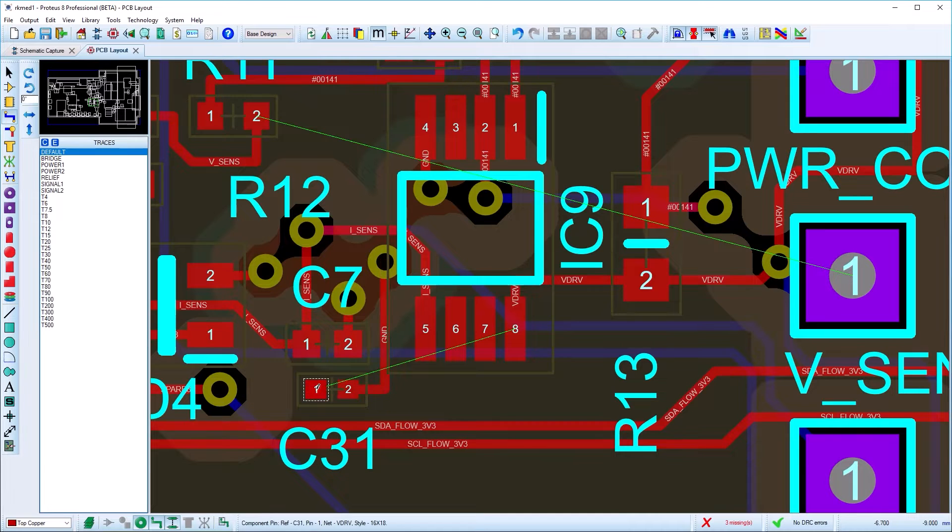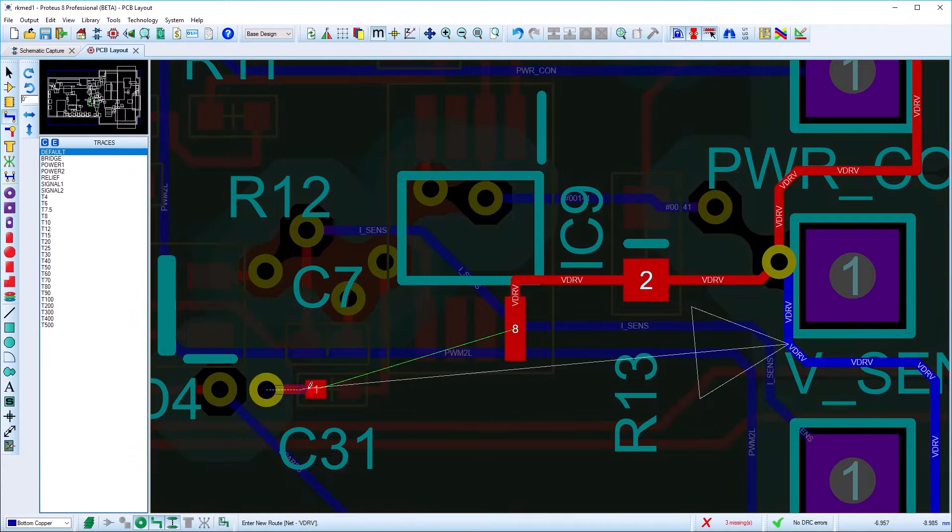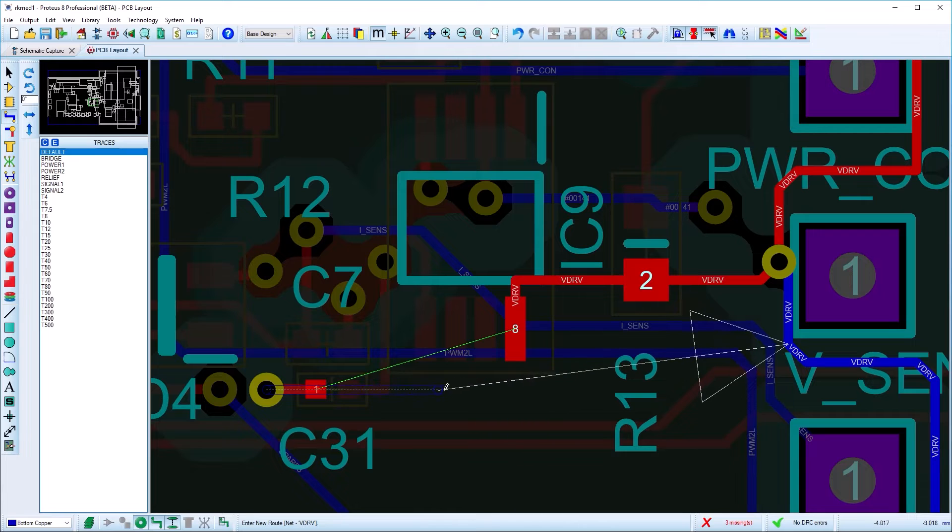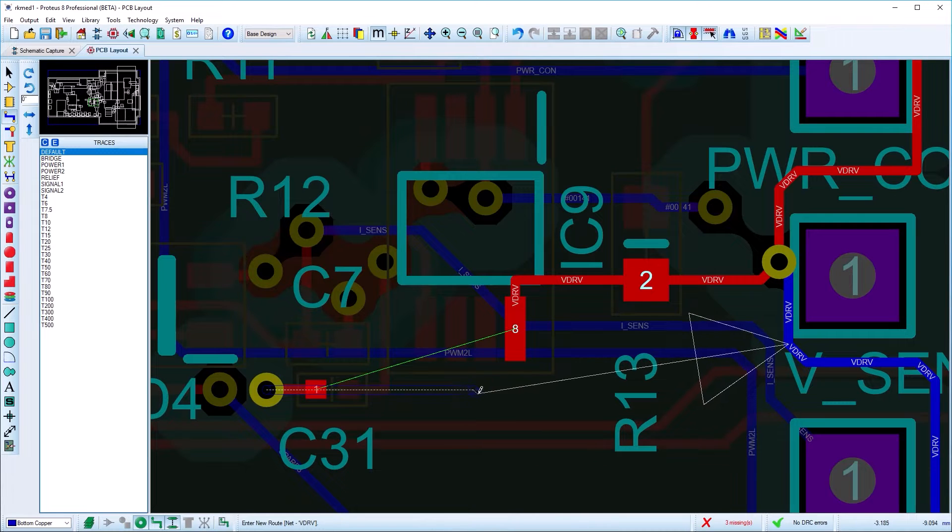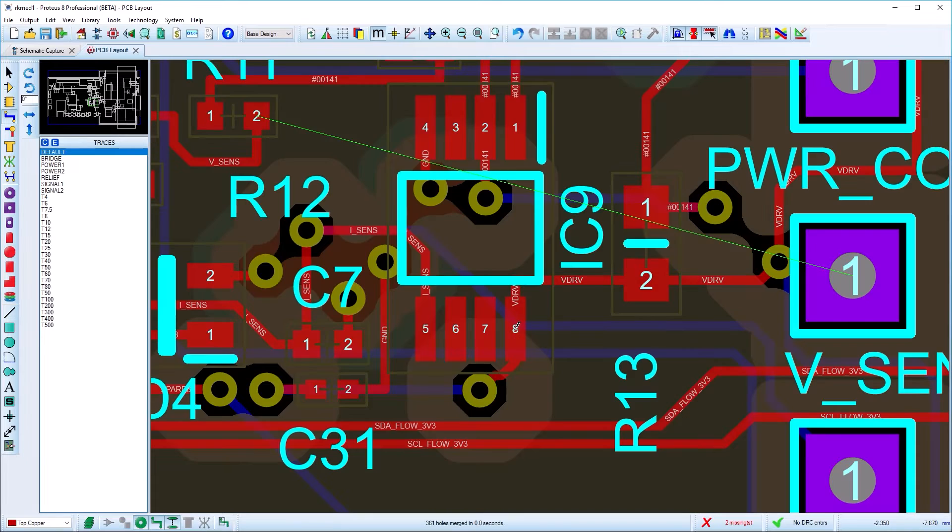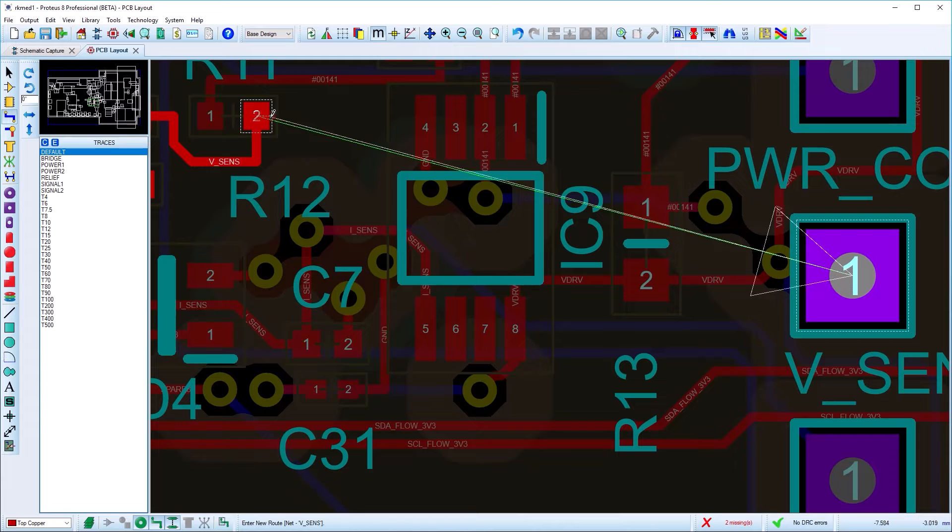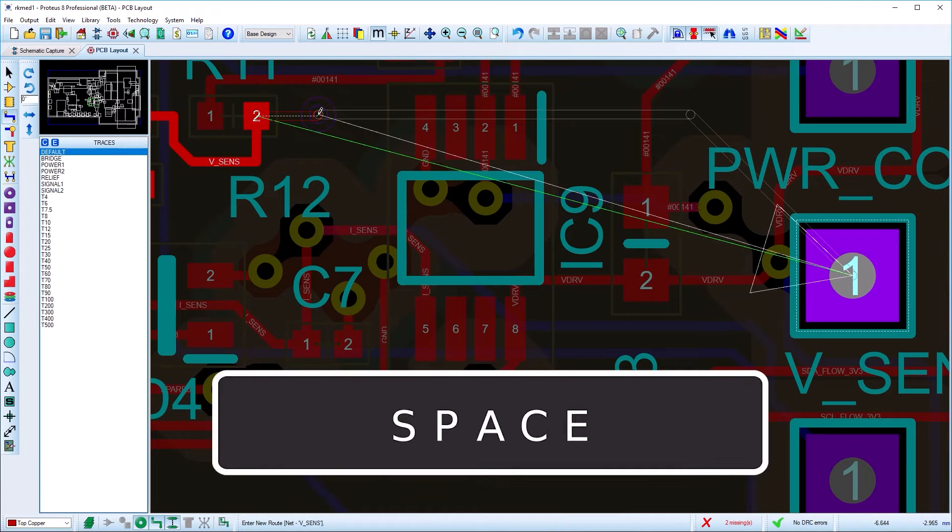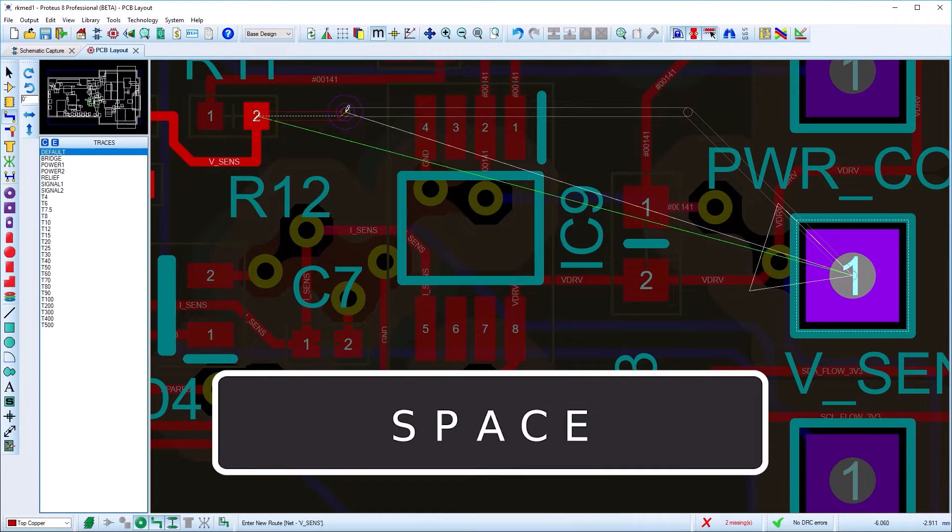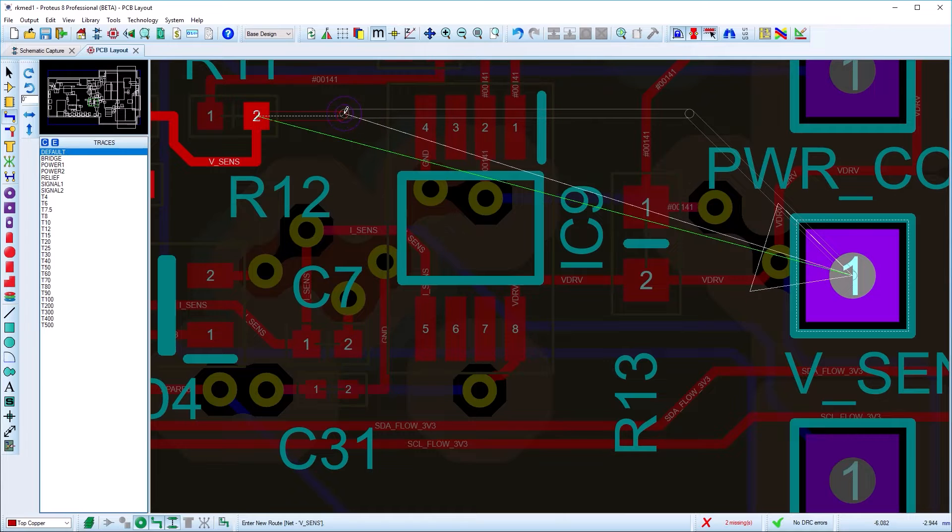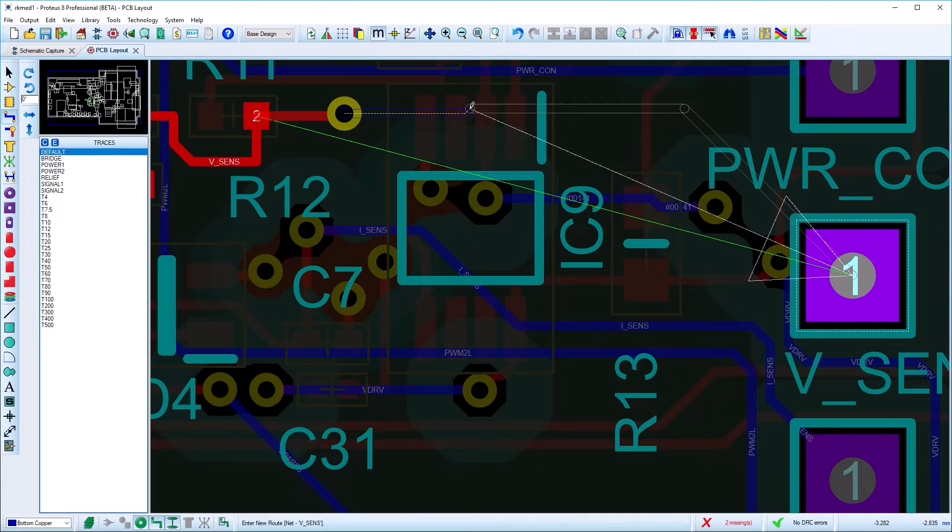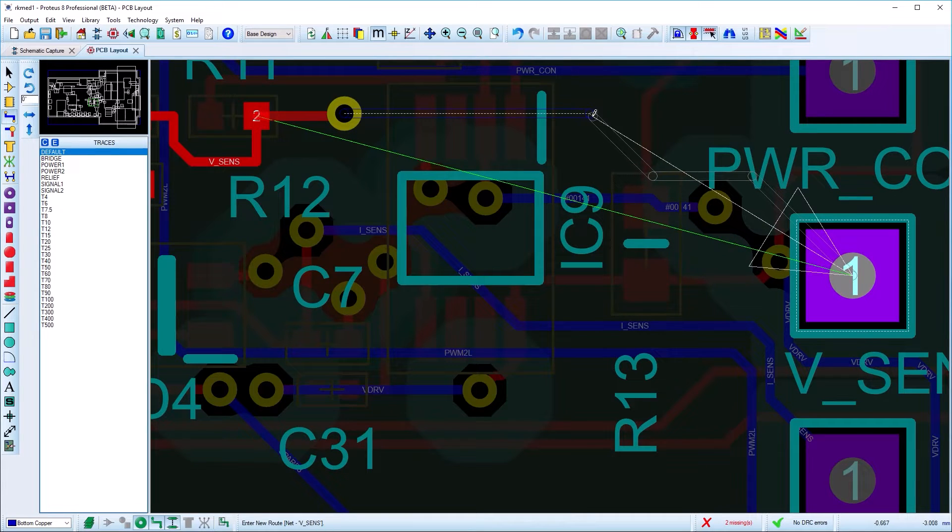If you need to change layers while placing a track, you can double-click to drop a via and switch layers and continue routing on the other layer. Alternatively, you can float a via by hitting the spacebar during placement. This will then allow you to move and position the via as close as possible and still obey all the design rules. A left-click will drop the floating via and you can continue routing on the associated layer.